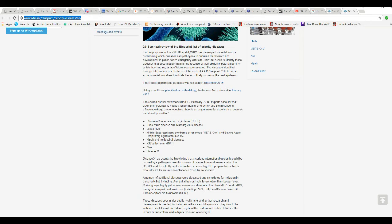Disease X represents the knowledge that a serious international epidemic could be caused by a pathogen currently unknown to cause human disease, and so the R&D blueprint explicitly seeks to enable cross-cutting R&D preparedness that is also relevant for an unknown disease X as far as possible. The point here is there is no formal disease X.